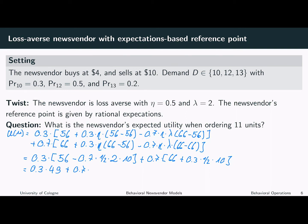Calculating the final result, we get an expected utility of 0.3 times 49 plus 0.7 times 67.5, which is equal to 61.95.